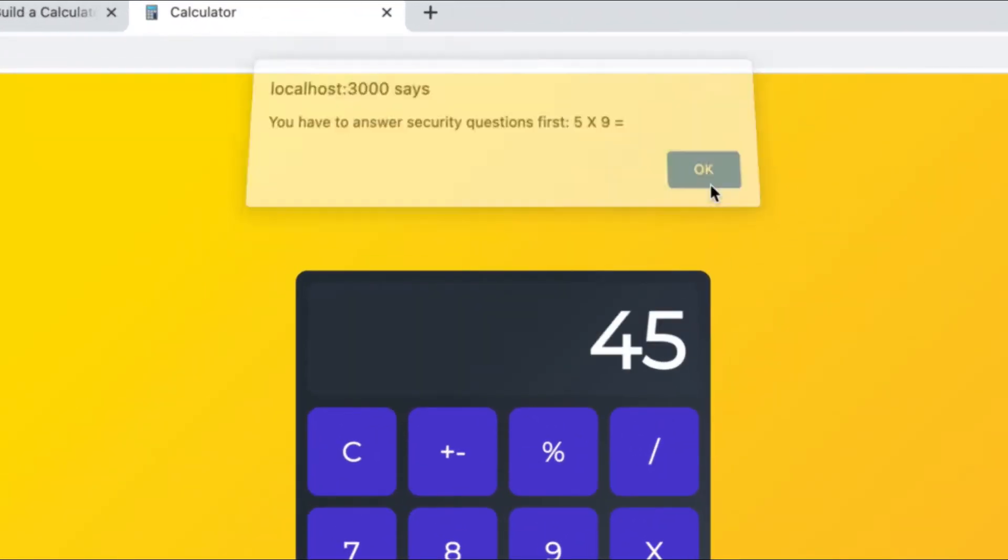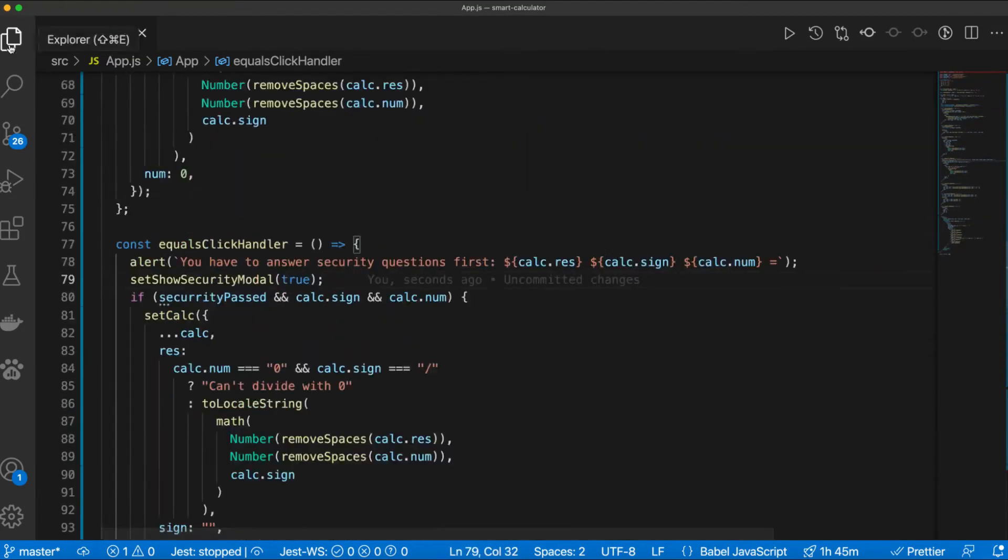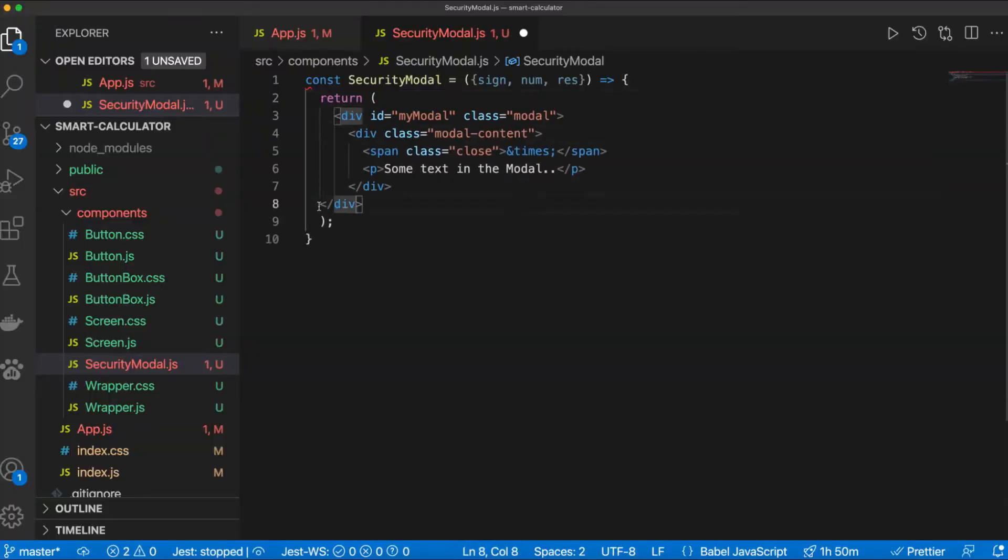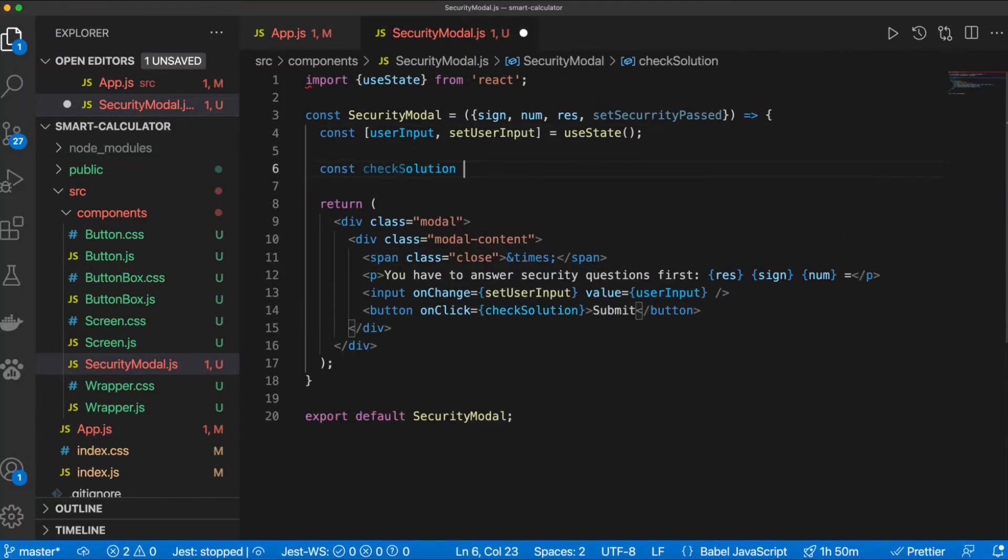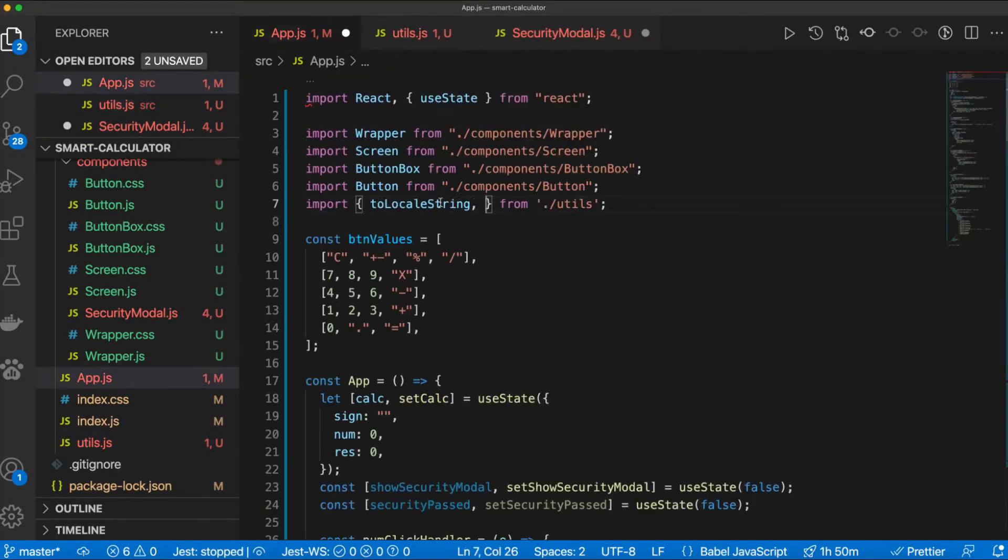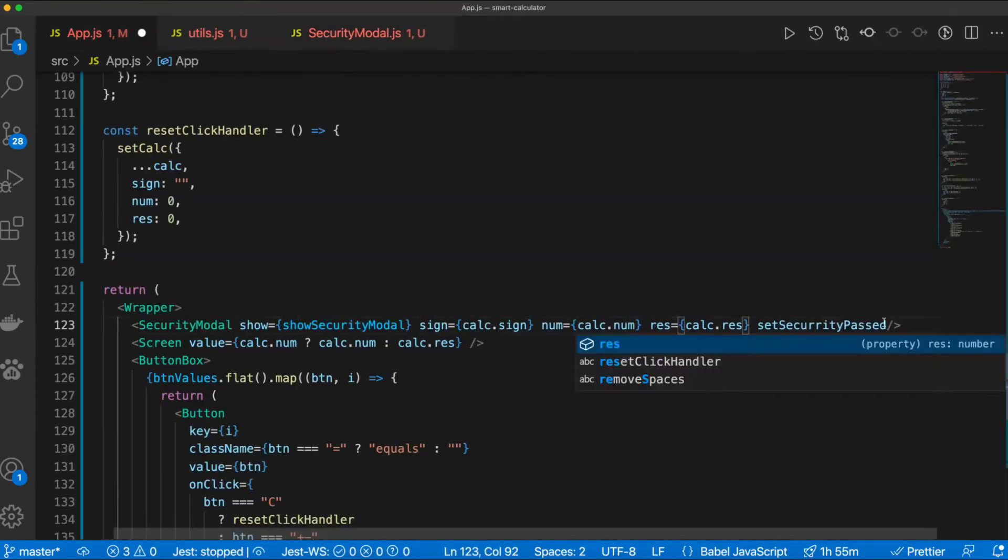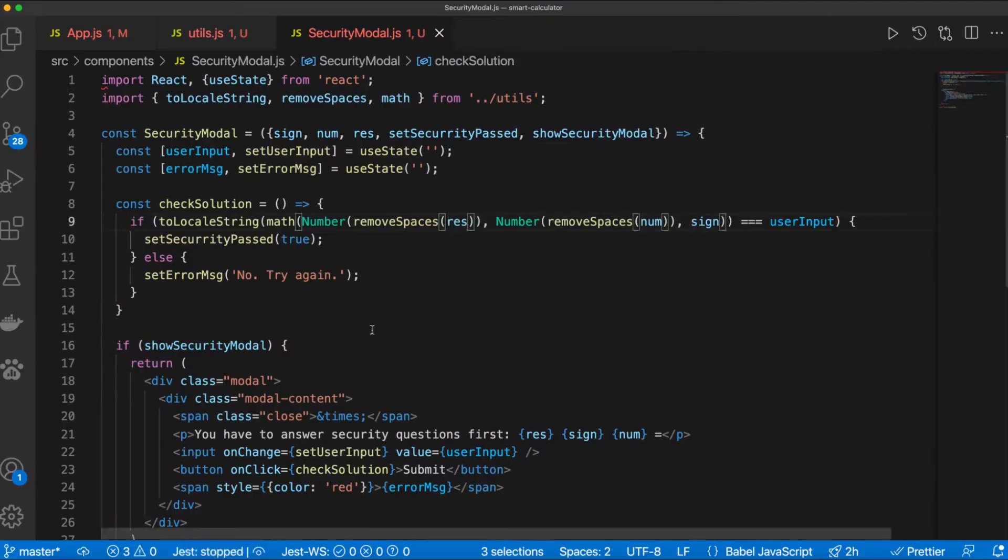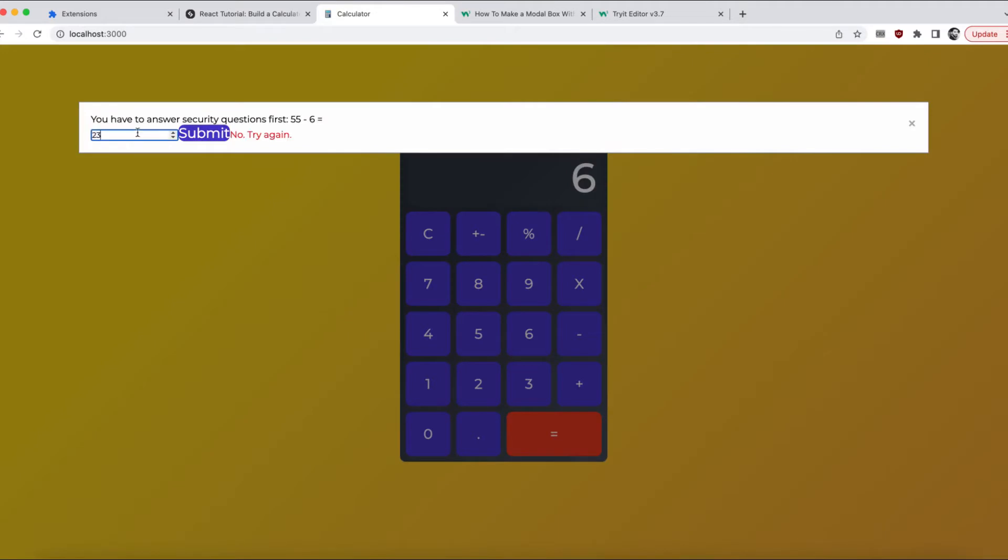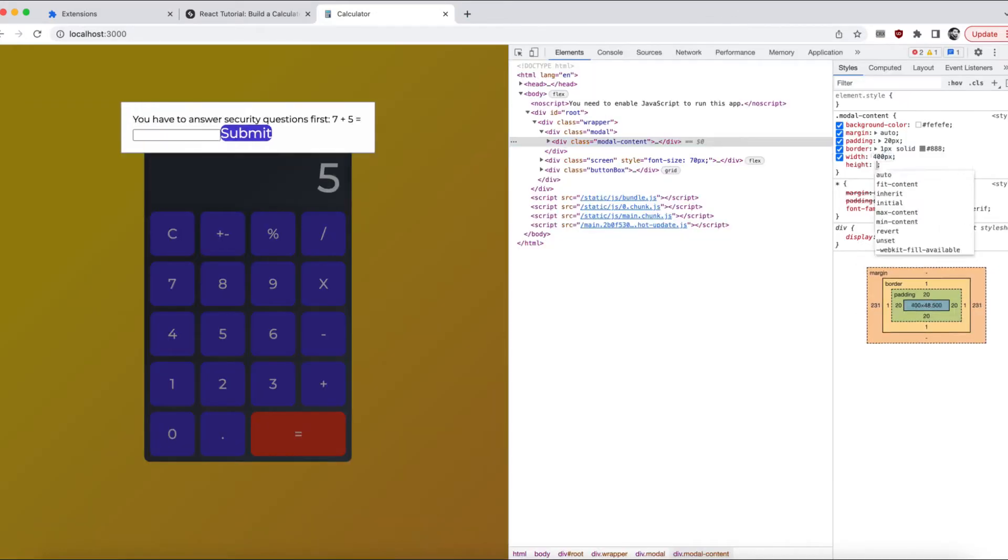So, this simple alert, we want to turn it into a modal, and obviously in the background, we want to lock the computation before the security question is answered. Yes, it's working. It's ugly though, I know, I'll fix the style right now.